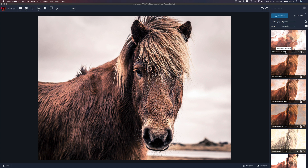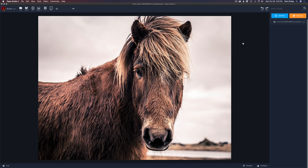Any look that you brought over will say TS1 on it, so you can easily tell it was brought over from Topaz Studio 1. That's how easy it is to use the looks. Next, I'm going to show you how to migrate your own textures into Topaz Studio 2, because you might have textures you purchased or made yourself that you want to use with the texture filter, which is a great filter.